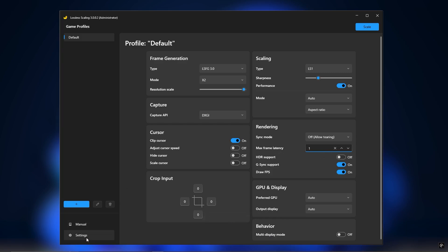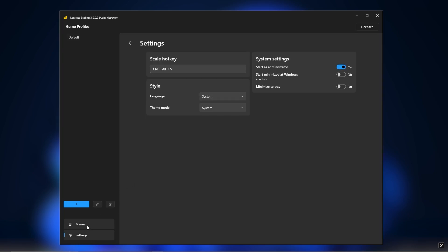Check the shortcut keys for activating LSFG mode. You can customize them, but I'm just sticking with the default keys. And make sure run as administrator is on.